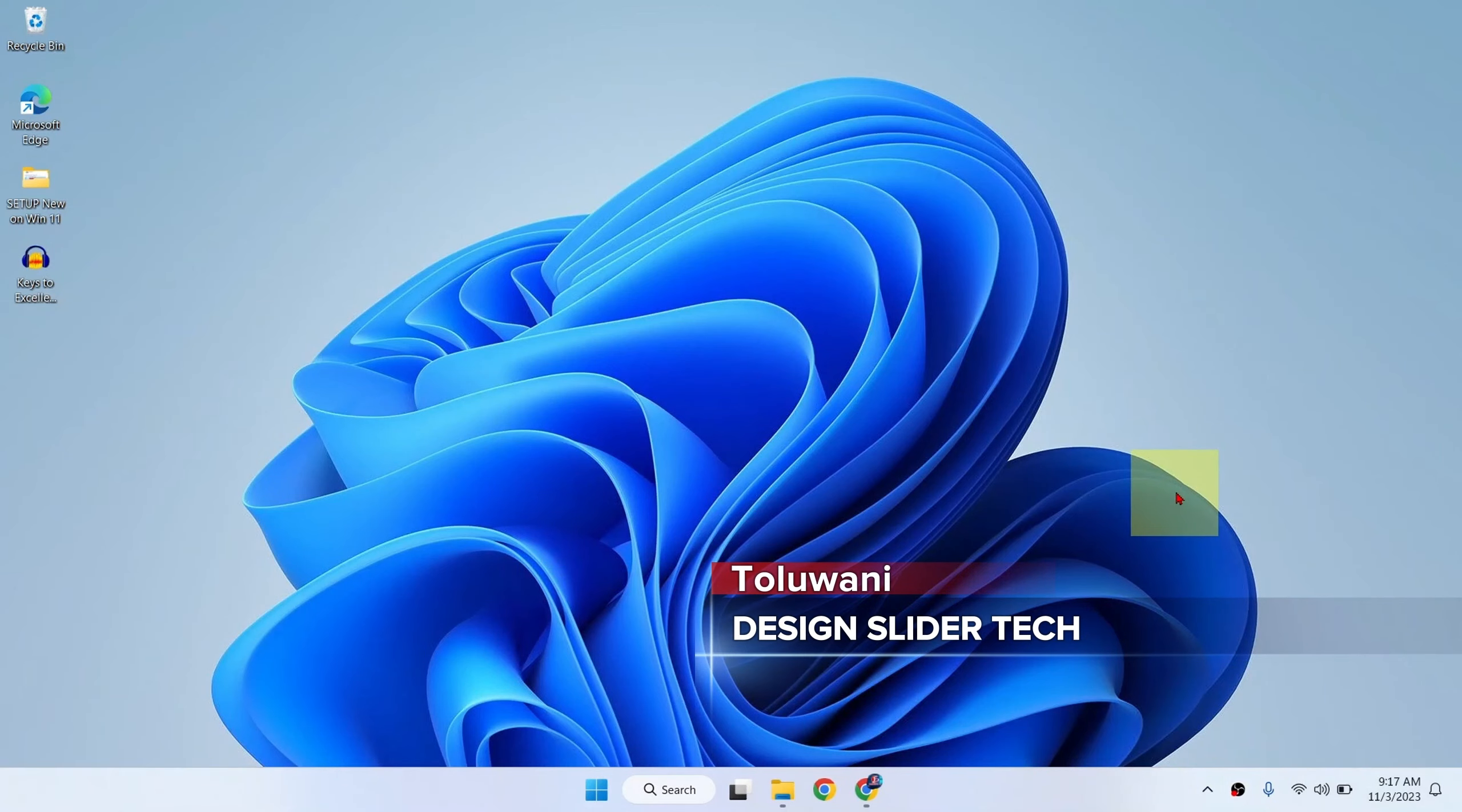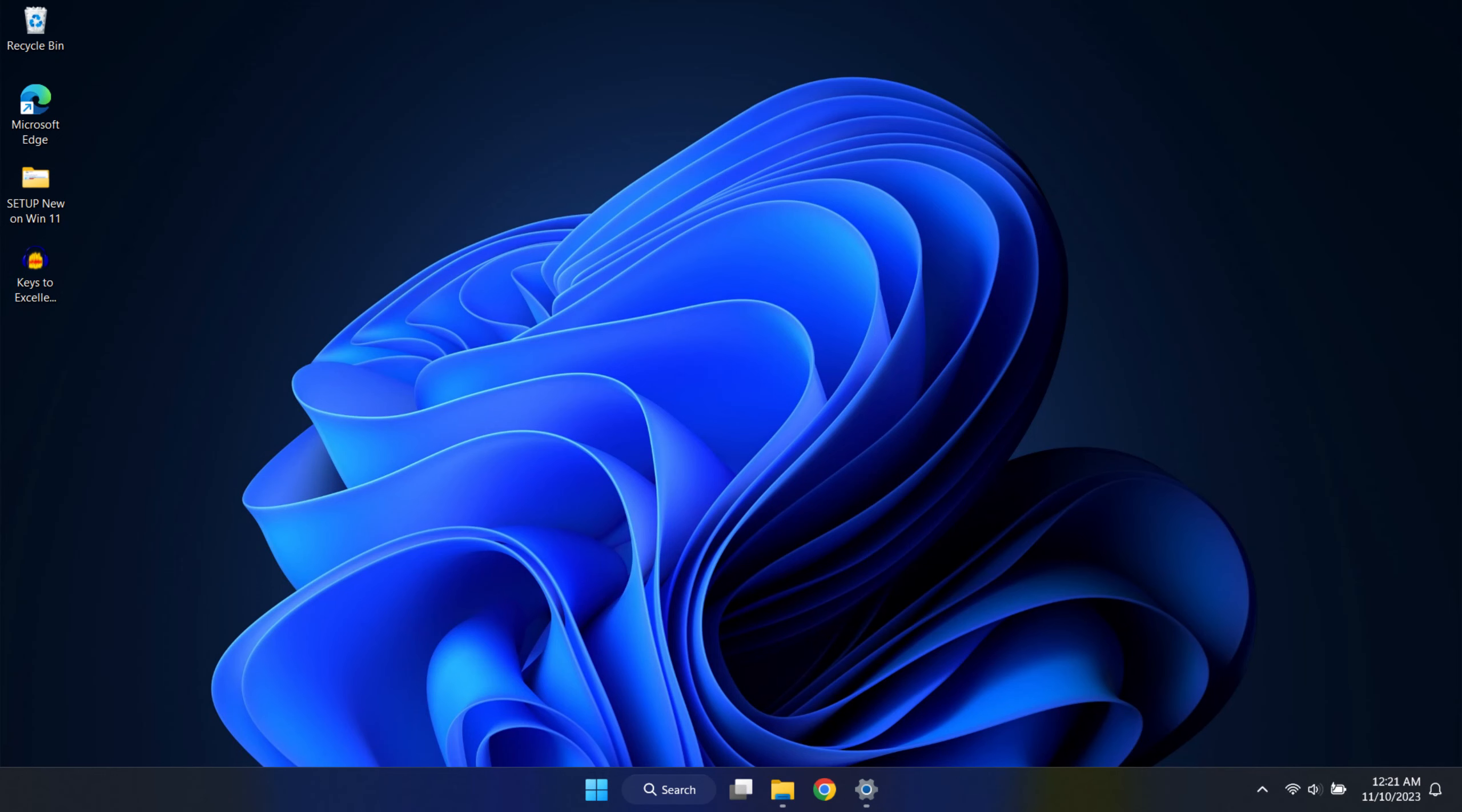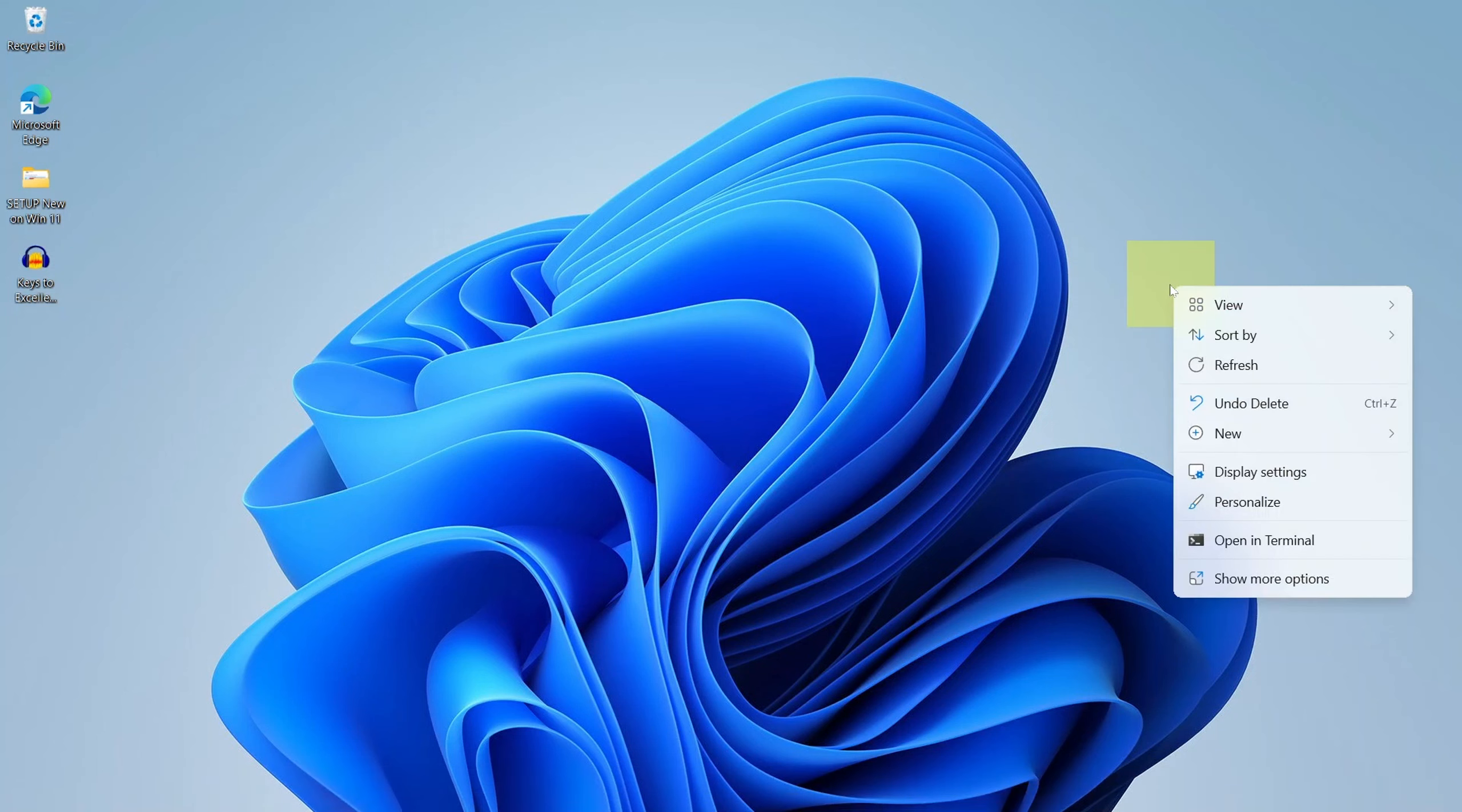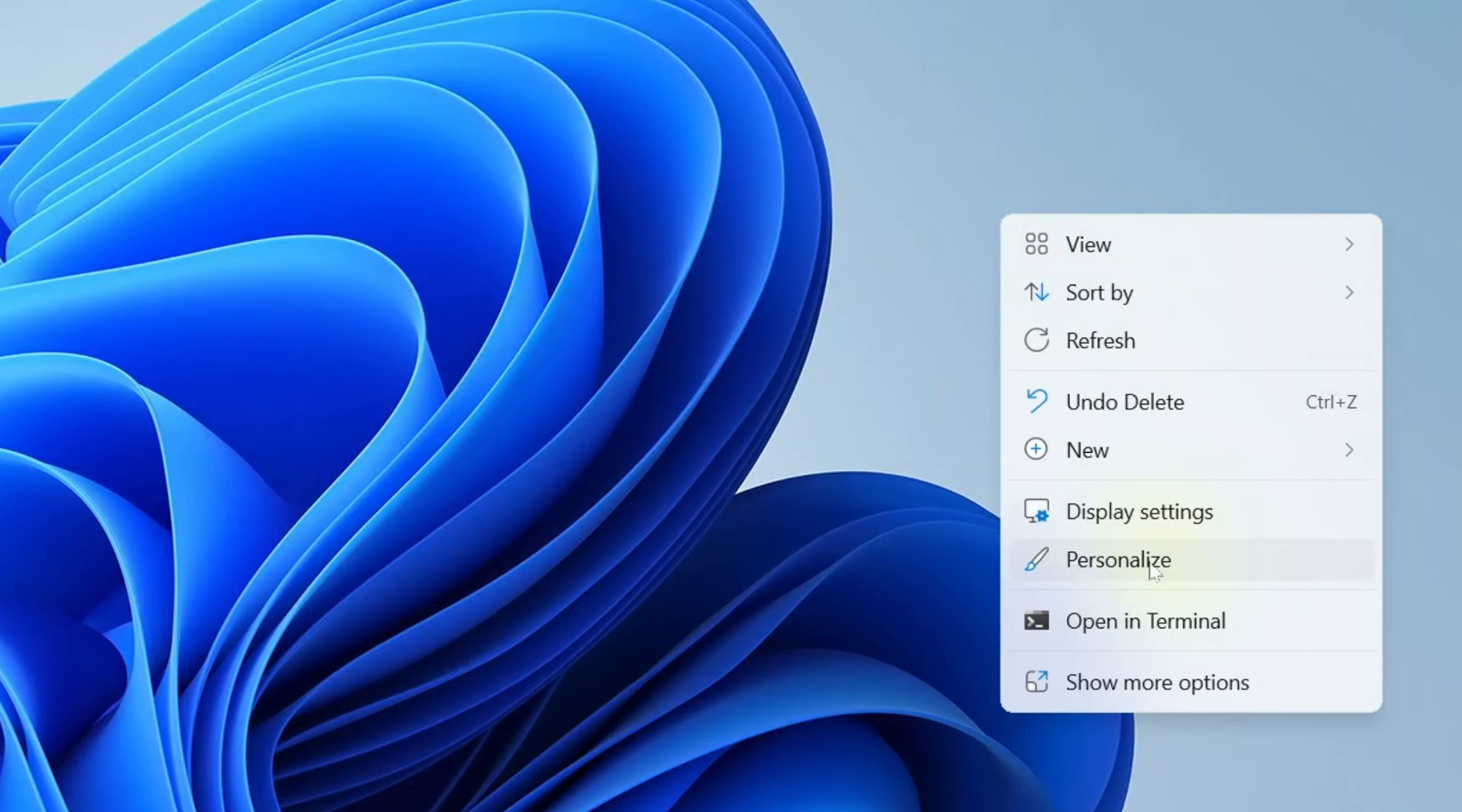Ladies and gentlemen, it's Design Slider. Switching to dark mode in Windows 11 is pretty easy. Just come to your desktop, anywhere on the desktop, right-click and go to Personalize.